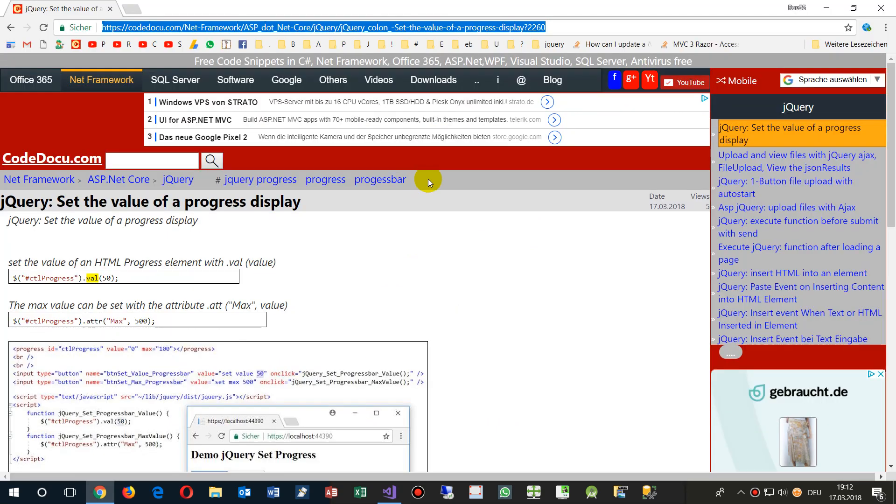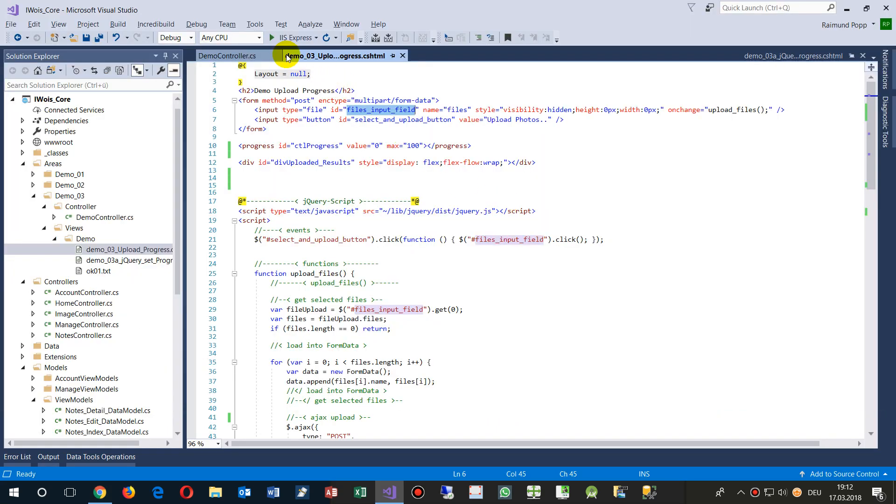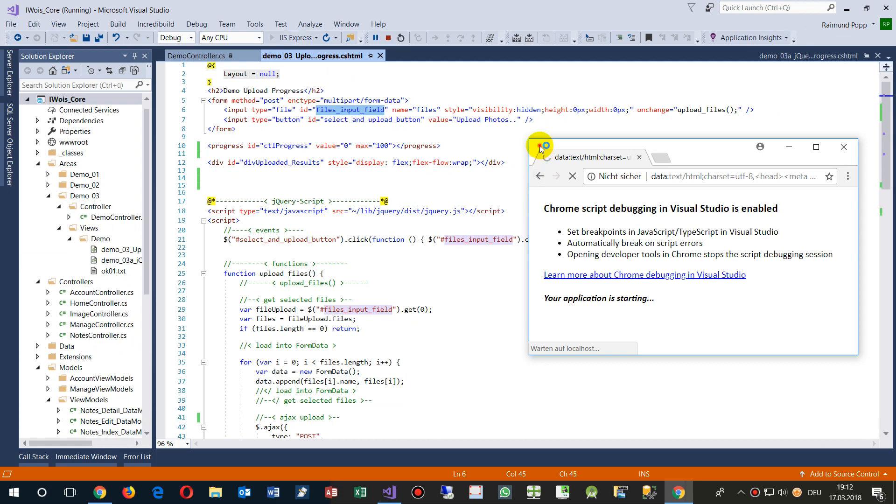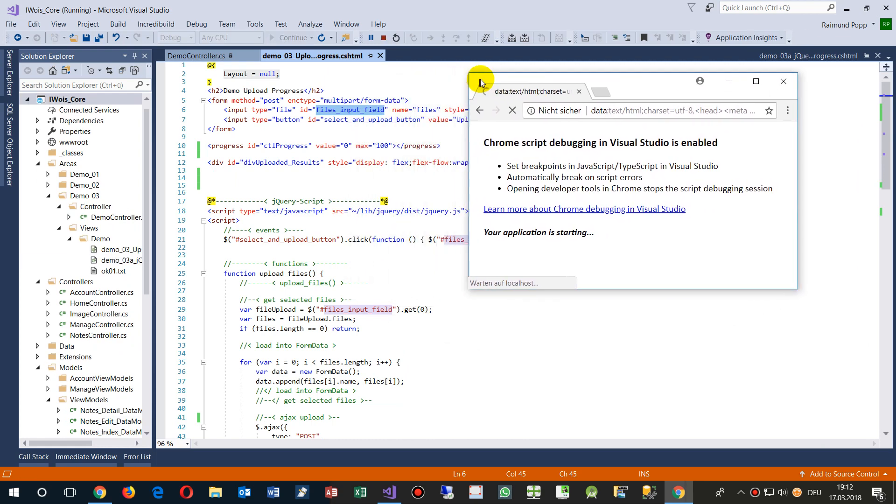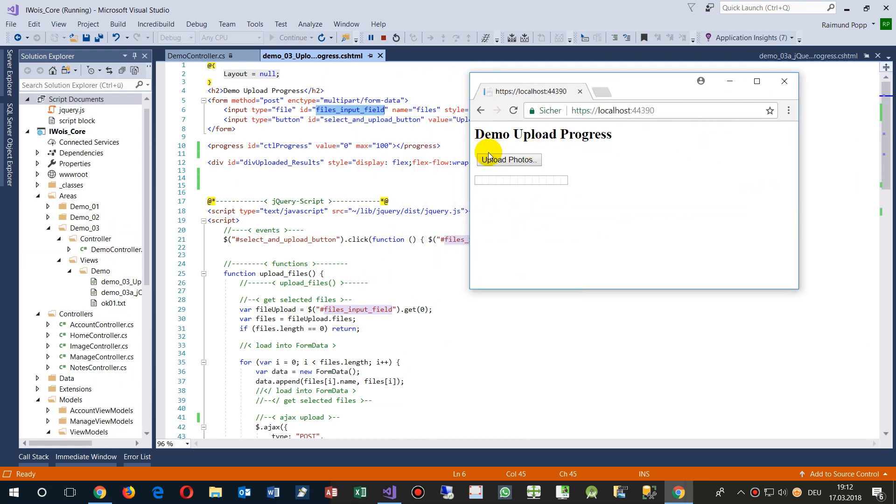So this works as we have seen, it works like this. You see we have here the upload photos, that's the upload photos. Now when we click on this, it starts the hidden field, the hidden field files, and then it gets the selections.